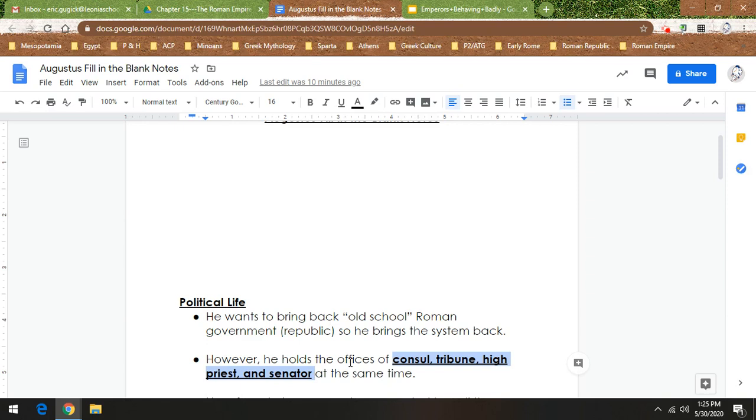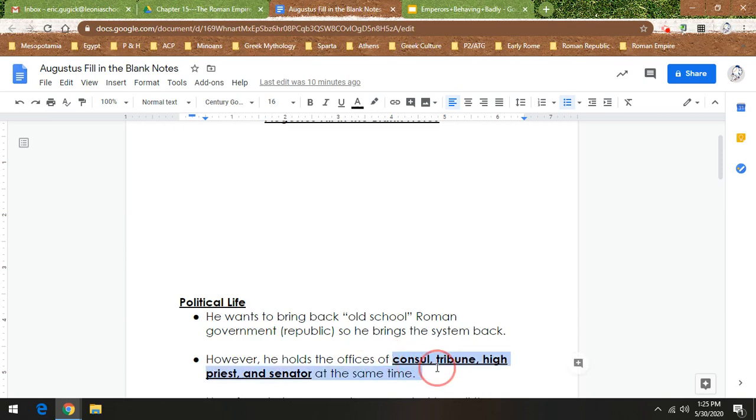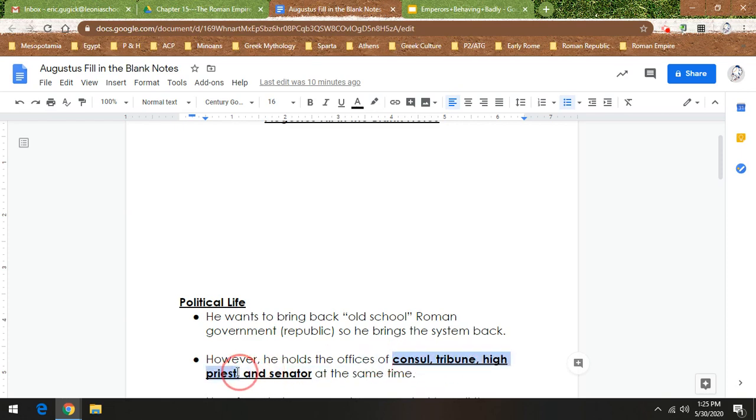He essentially brings back the Roman republic, but it's not really a republic if he's in charge of a lot of things. Which is why, in history, Augustus is kind of known as the first emperor of Rome, because he has complete power. That would be like the president of the United States being president, attorney general, leader of all religion, and in charge of the Senate all at once.